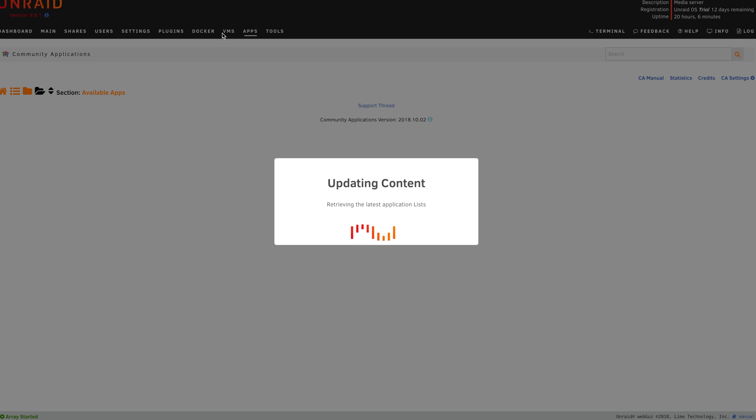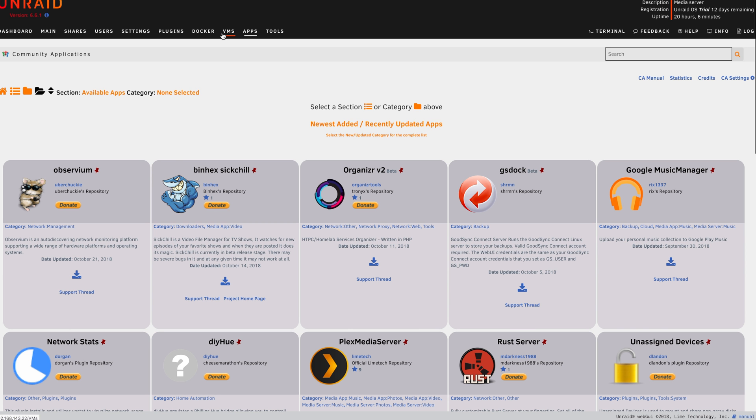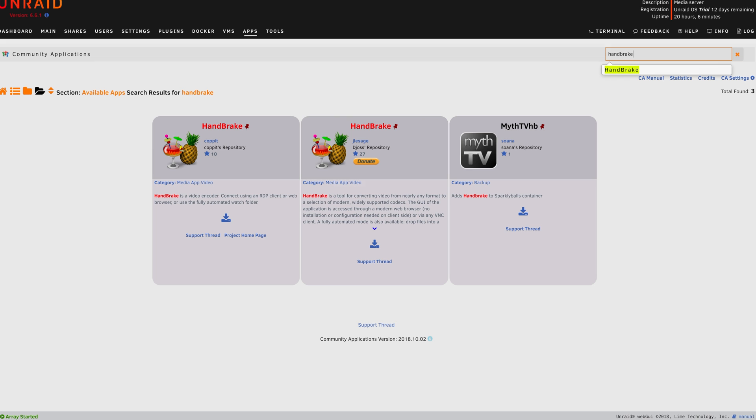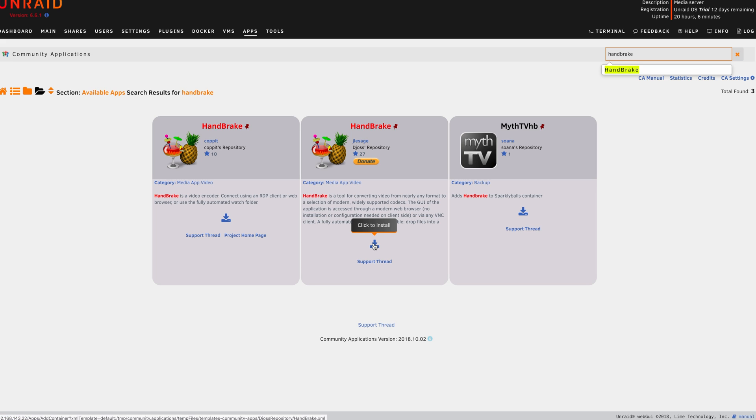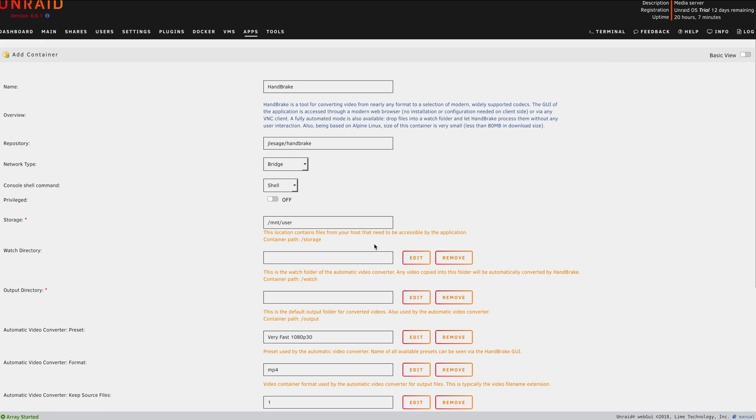we then need to install Handbrake Docker by Jay Lesage. By using the Community Applications plugin, we can search for Jay Lesage's Handbrake Docker. And we're just going to install this one because based off the description, it has watch folders and can be configured to automatically encode media as we desire. The container will install pretty quickly. And once it's done, we can go ahead and edit it once it opens on its own.